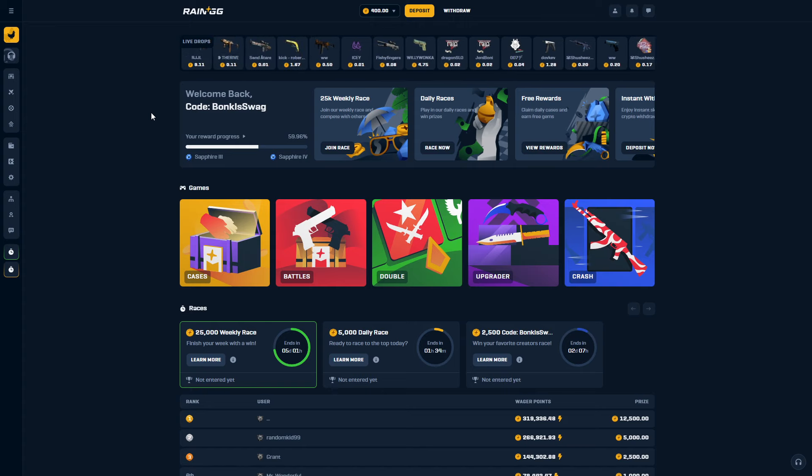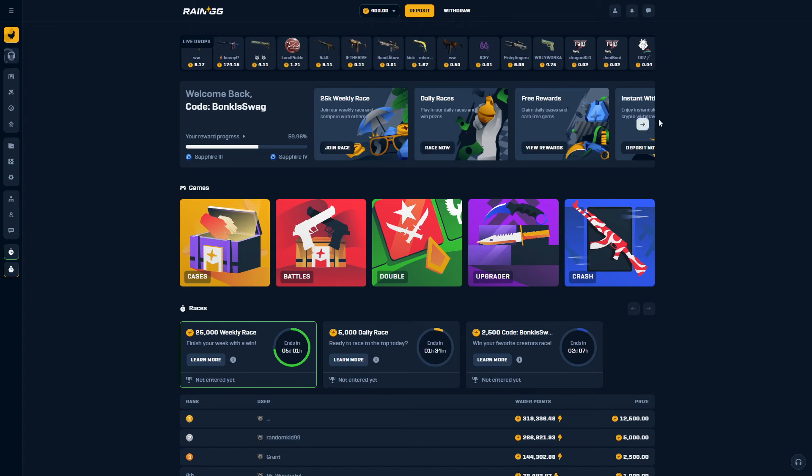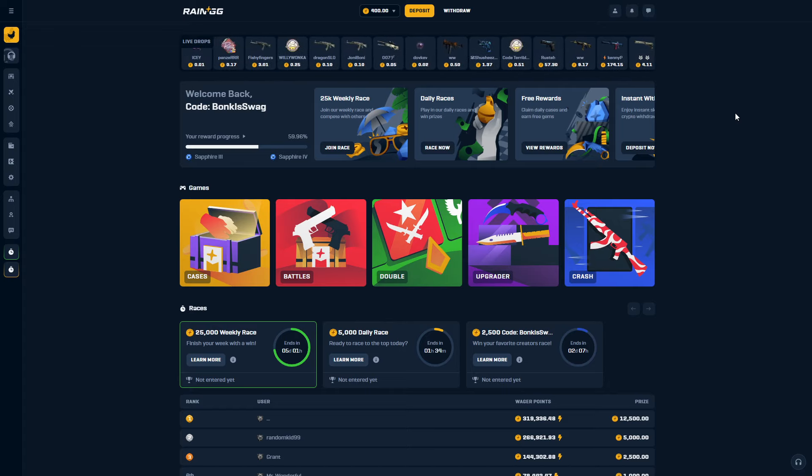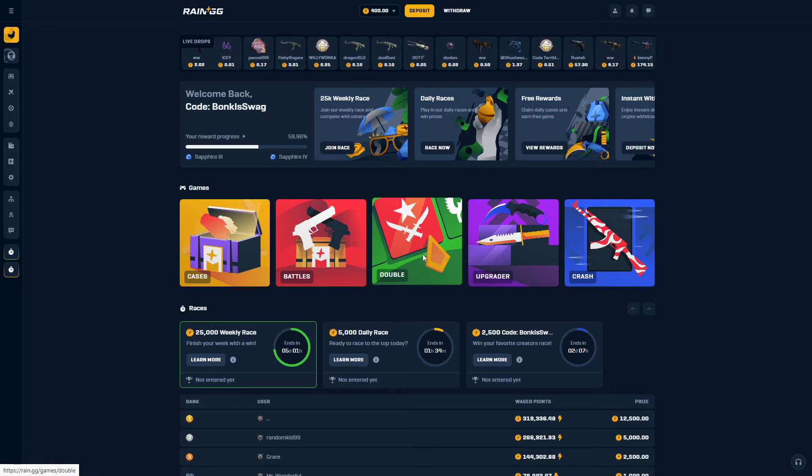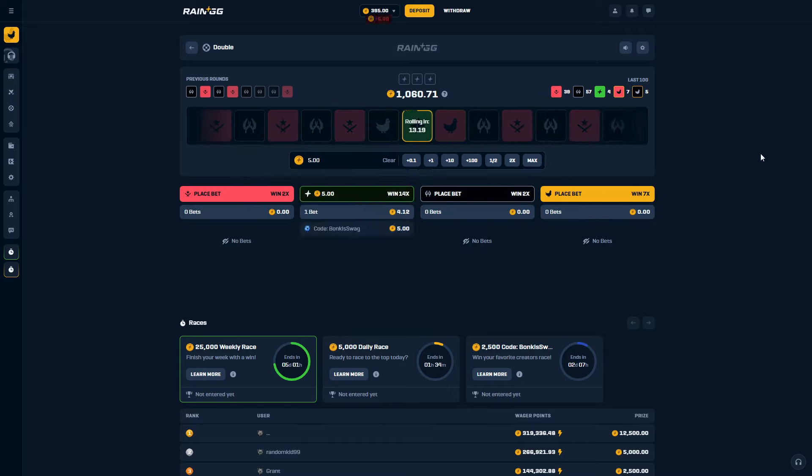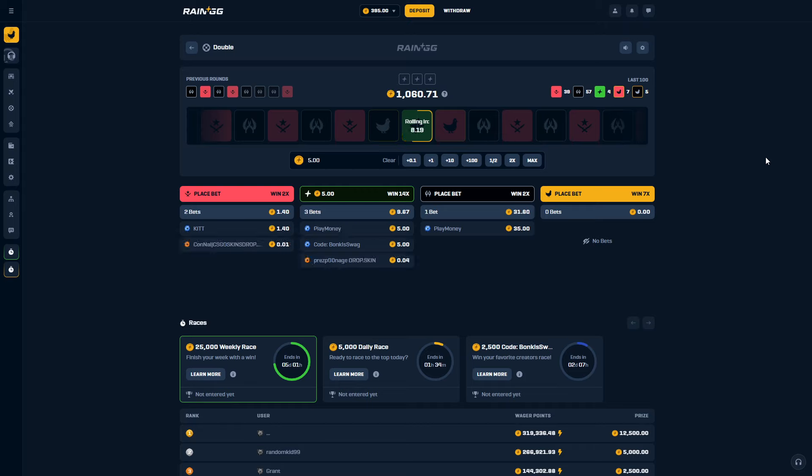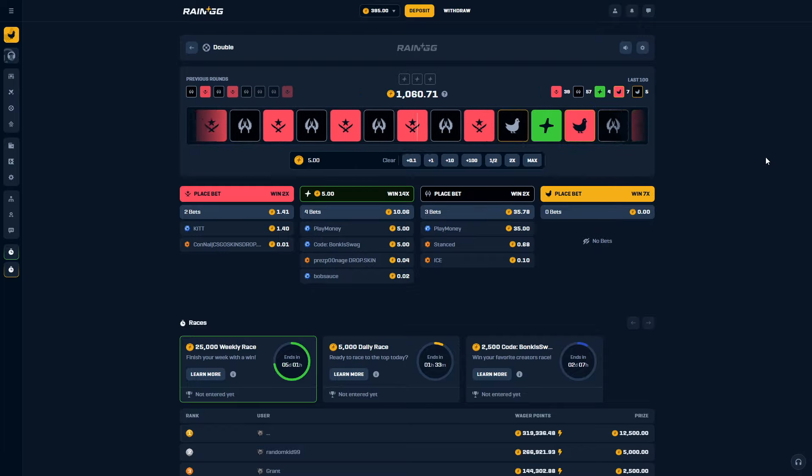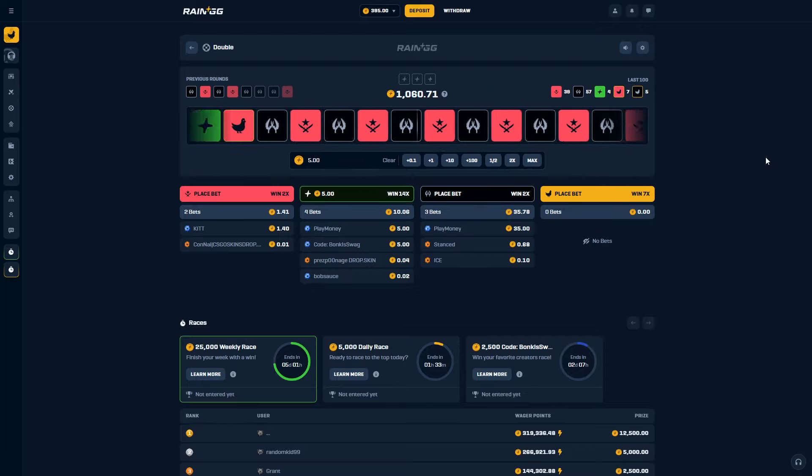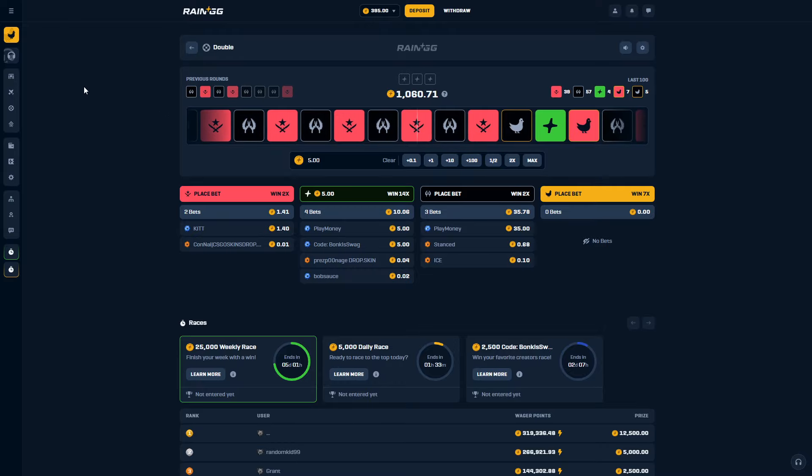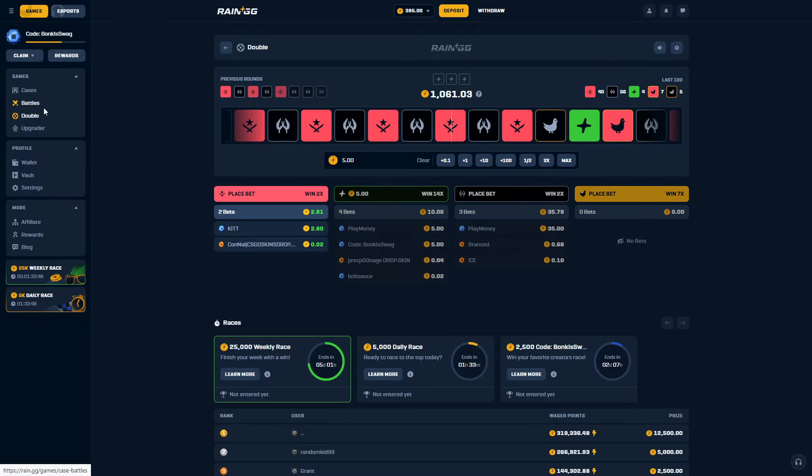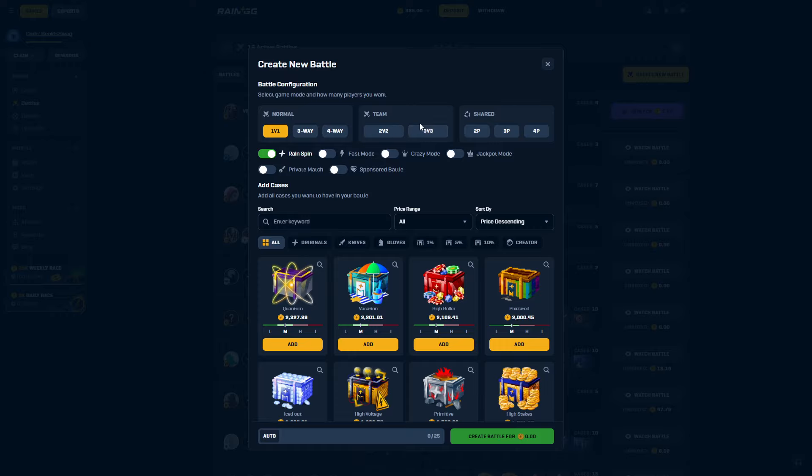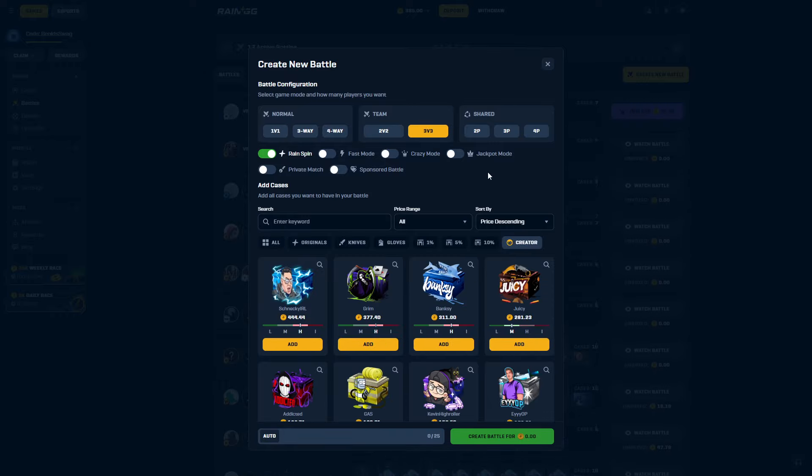Alright, what's going on everybody, hope everyone's doing well today. I'm back on rain.gg, I got $400 in the balance and I'm gonna start with $5 on green like normal. Today I think I'm just gonna do creator cases only, stick to only creator cases. And then I think my next video I'm gonna do only non-creator cases, and then we'll see if the creator cases are a scam or if the site cases are a scam. Let's start the first battle though.